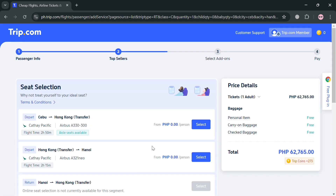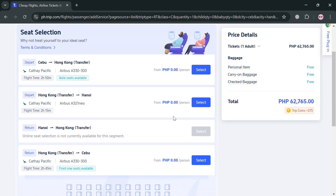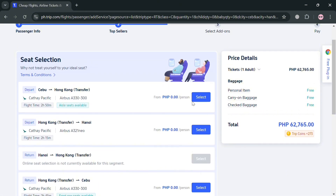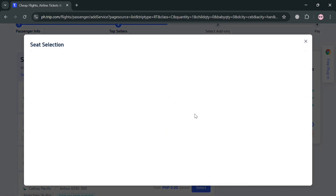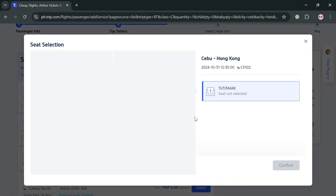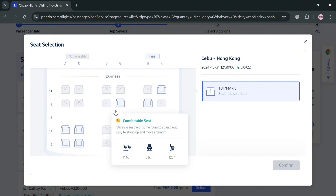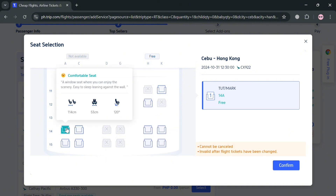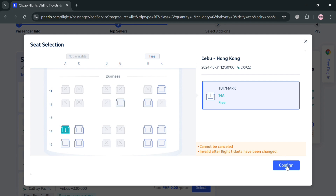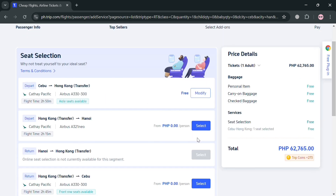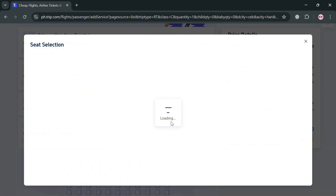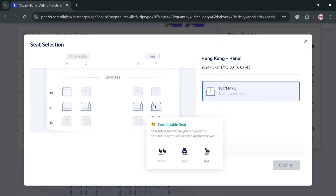Next, you'll need to select your preferred seat. You can see the seat map and choose whether you want to sit near the window or the aisle. Click on your preferred seat and then click the Confirm button. It will show details about the comfort of your selected seat. Do the same process for selecting your seat on the return flight as well.